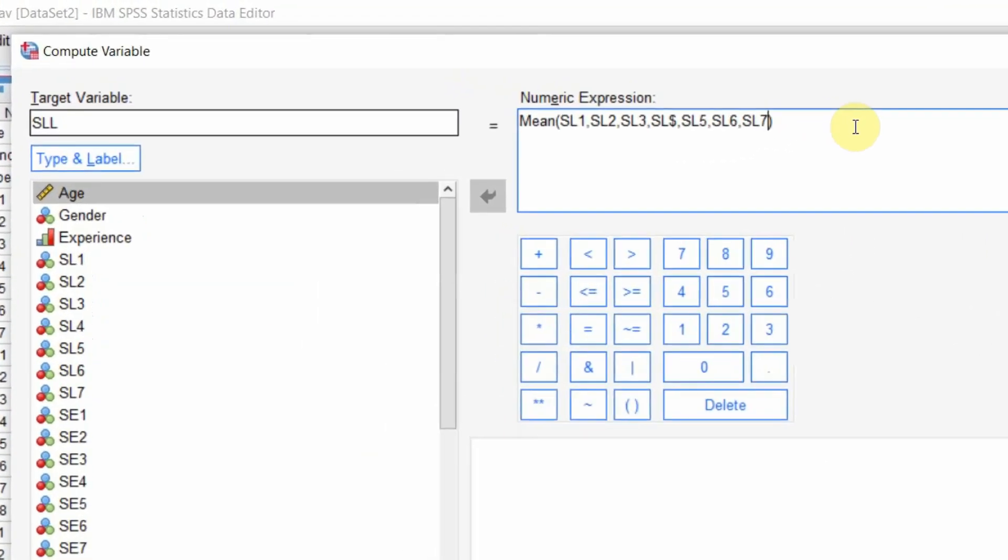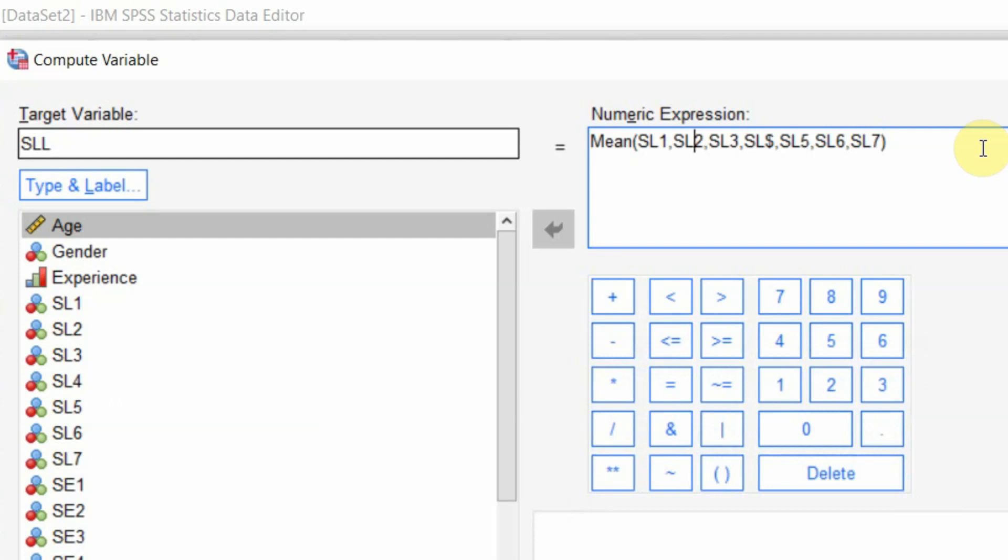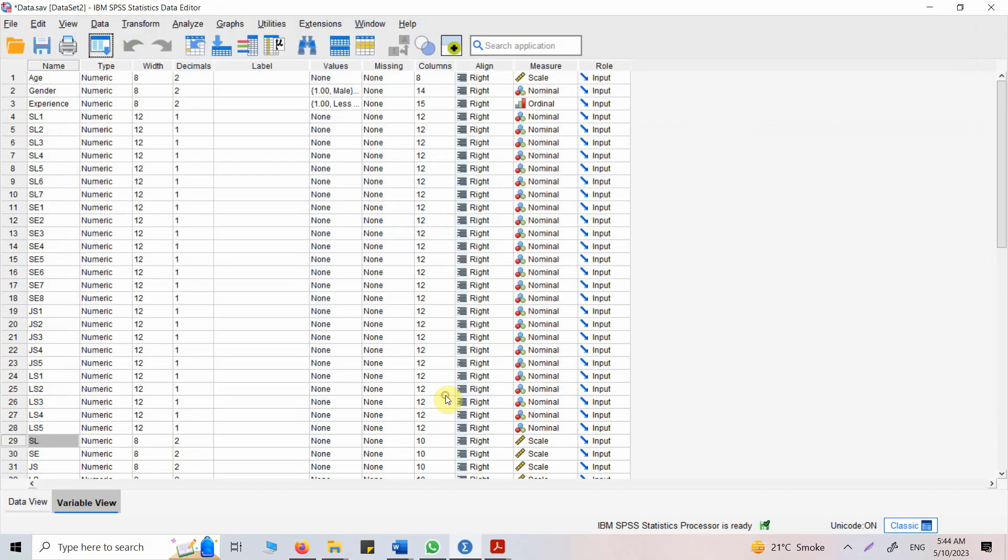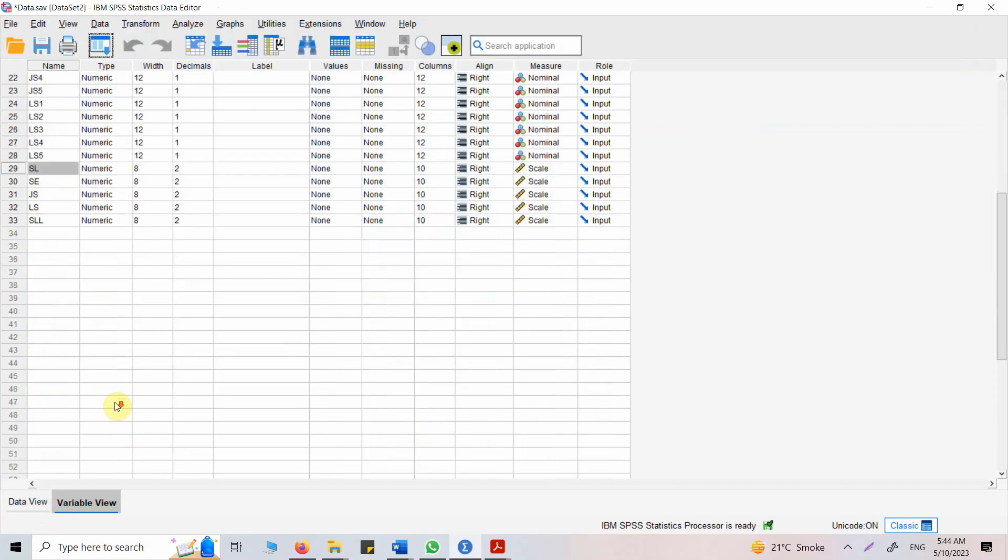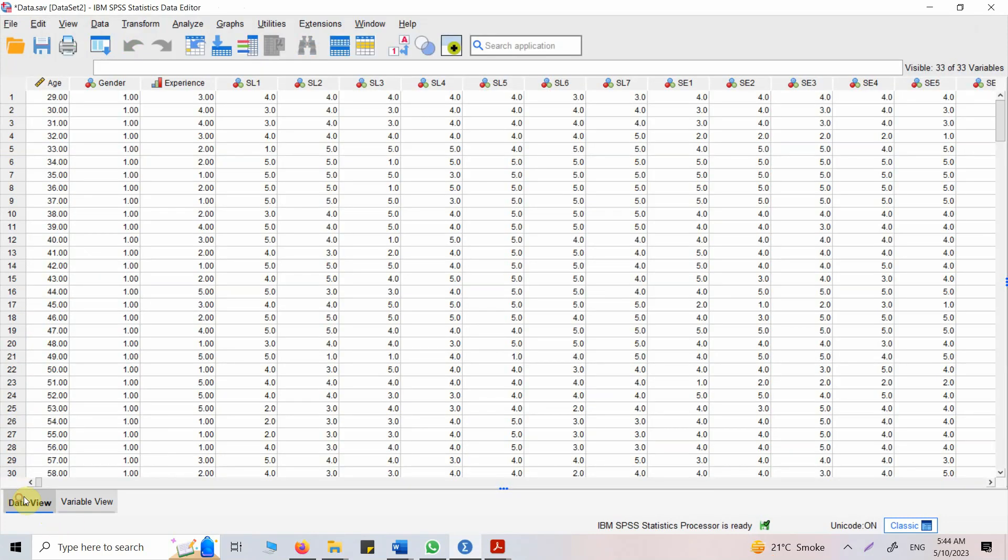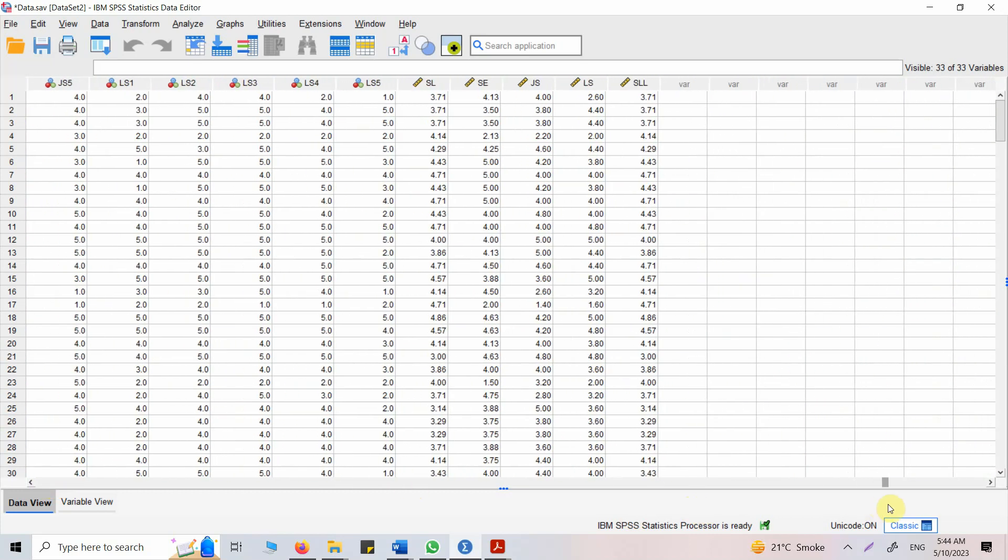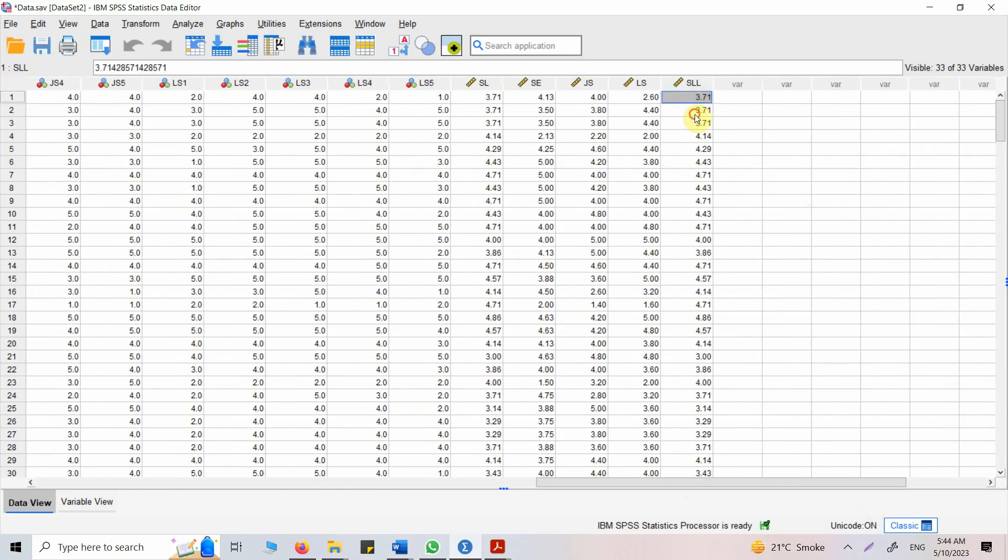So what's the problem? Have a look. There's a dollar sign here. Press OK. And now you've got a variable here SLL which you just created. Go towards the end. Here it is, the servant leadership score for each of the respondents on those seven items, the average of it.